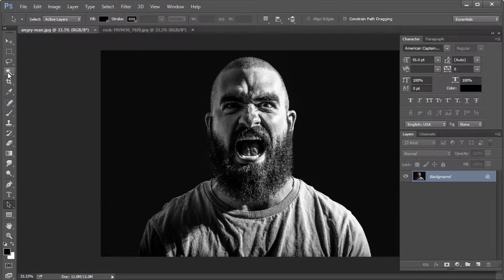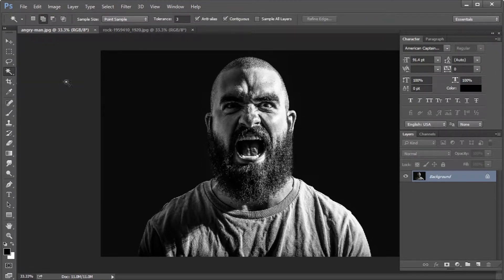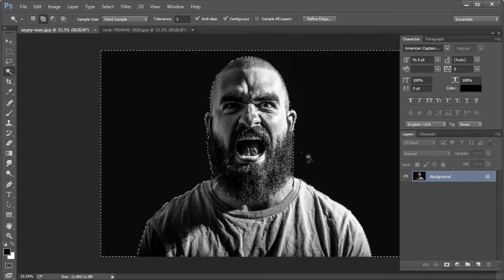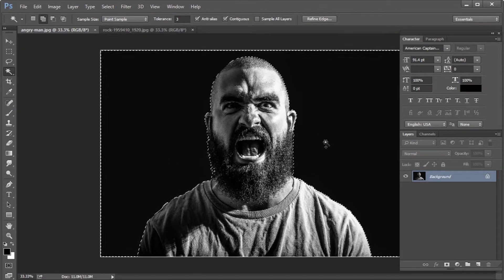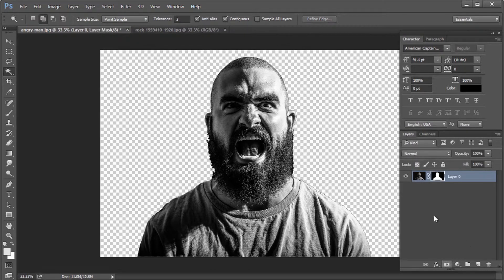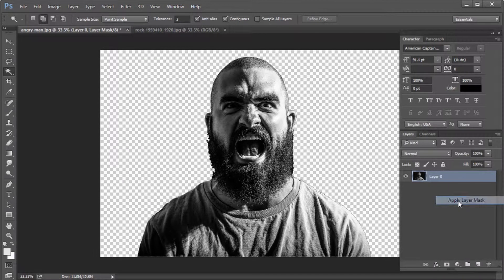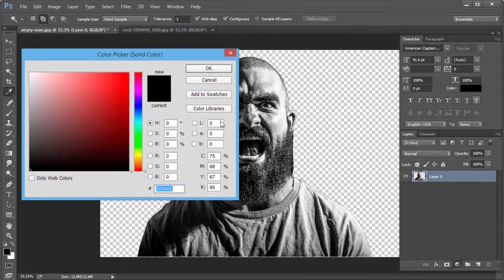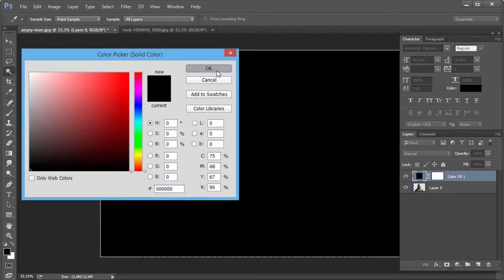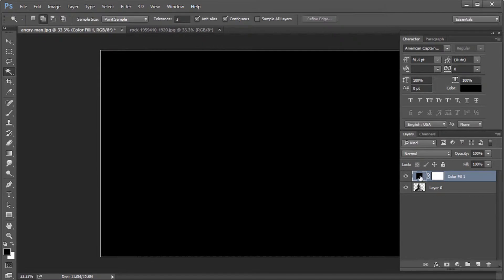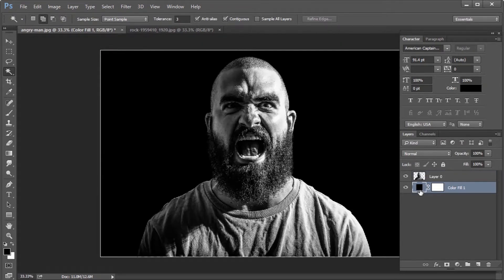We need to make a selection of this person. For that, I am selecting the entire background and invert that selection using Ctrl or Cmd Shift I. Add a mask to that layer and apply the layer mask by right-clicking on the mask icon. Now create a solid color layer with color as black, and bring the newly created solid layer to the bottom.